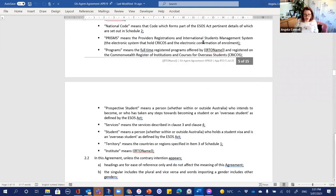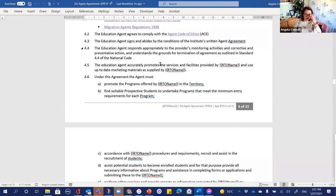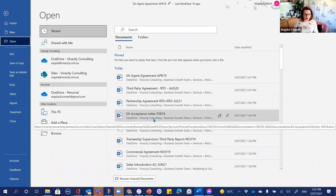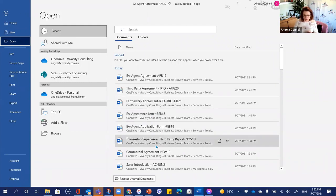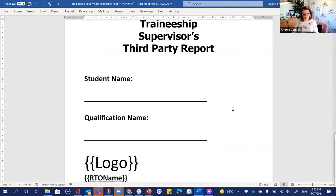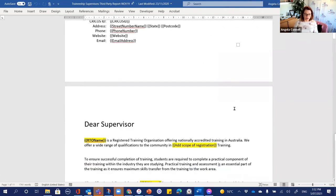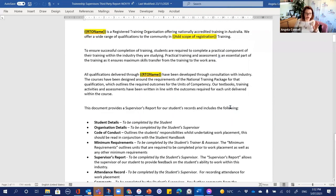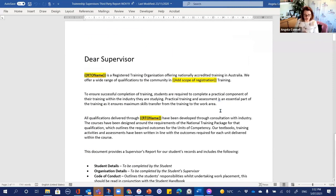The education agent agreement includes the national code, agent code of ethics, and is heavily written around those requirements. We also have a traineeship supervisor's third party report — for where you have a student in a workplace doing a traineeship or apprenticeship — which stipulates what the responsibilities are for the supervisor, what the RTO will do, and what the student is required to do. It also includes any equipment the student should have access to whilst in training.